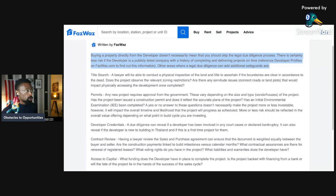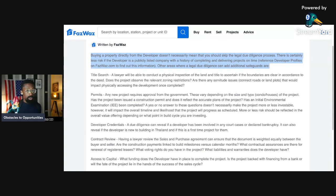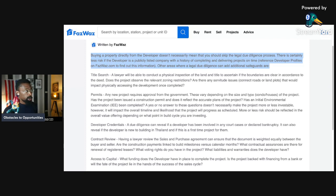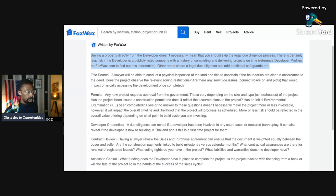Reference the developer's profiles on FossilWatch.com to find out this information. Other areas where a legal due diligence can add additional safeguards. Here on FossilWatch, they have the profile of developers, so you can check and see if they delivered before. This is a great source. This is why I'm talking about this website. It's a great website. It's one of the best. It is the best in Thailand.